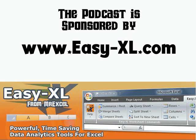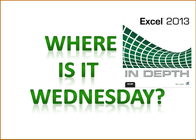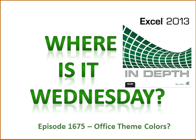MrExcel Podcast, sponsored by EasyExcel Wednesday. Where the heck did they move that icon, where is it Wednesday, Excel 2013 Edition, episode 1675: Office Theme Colors.